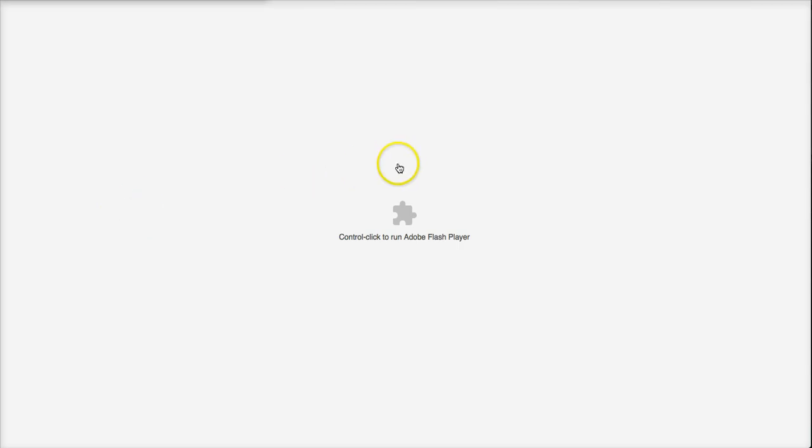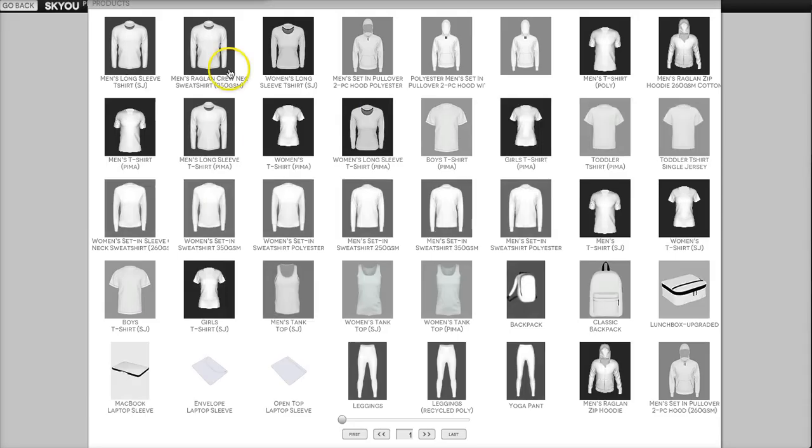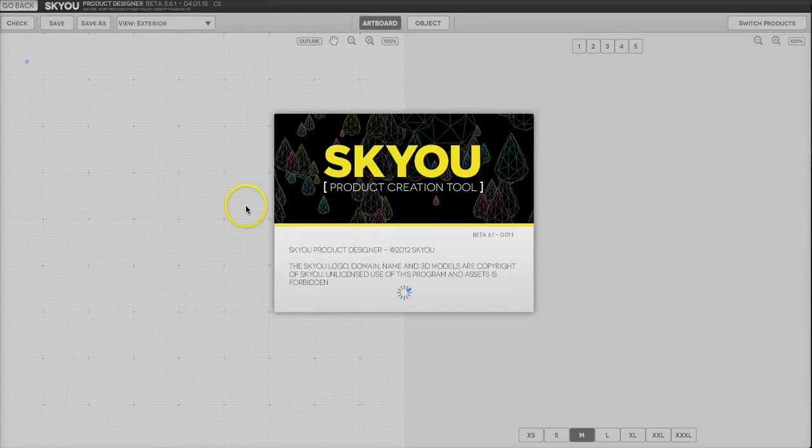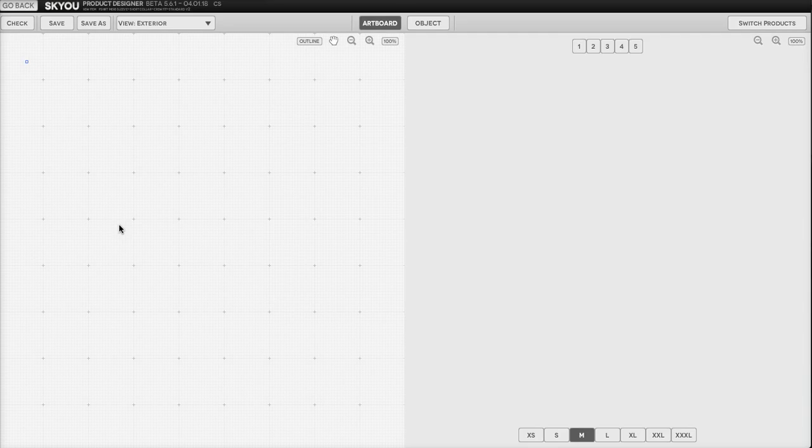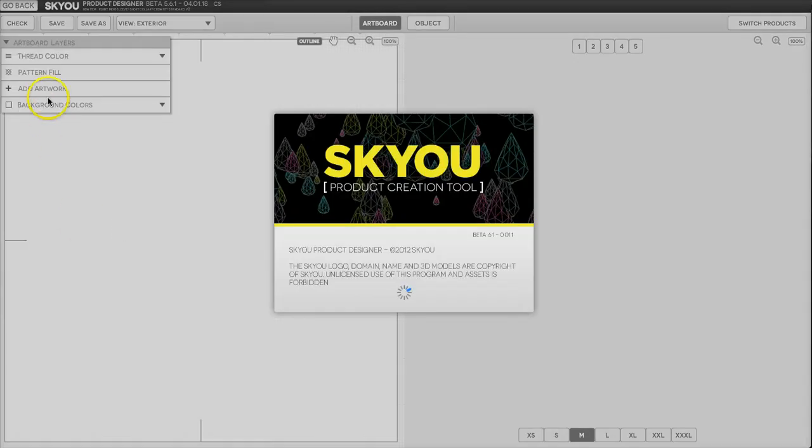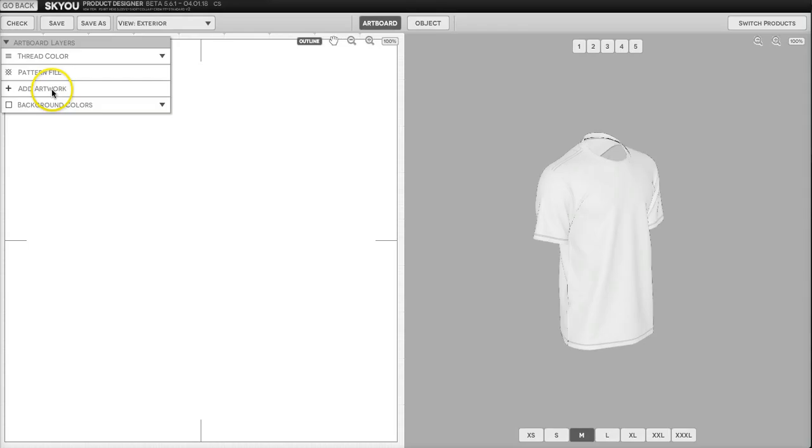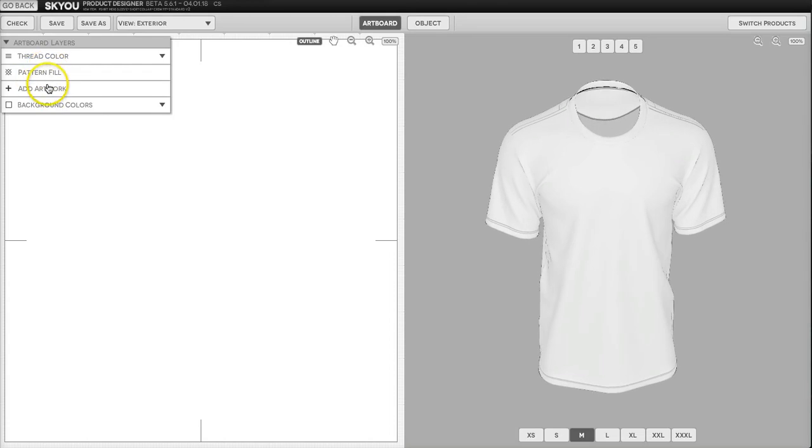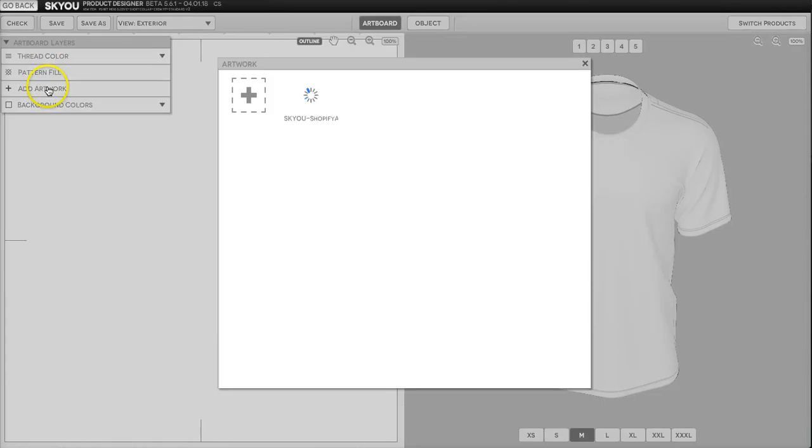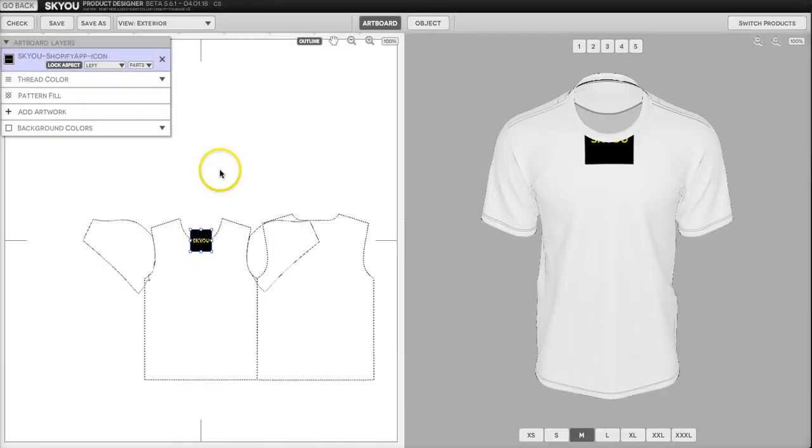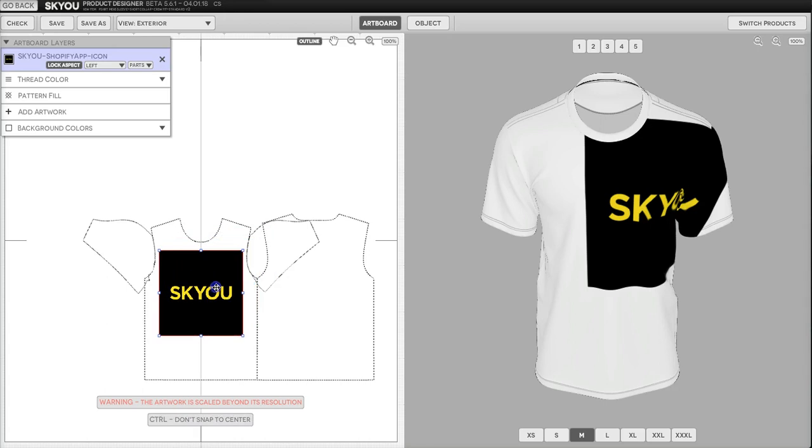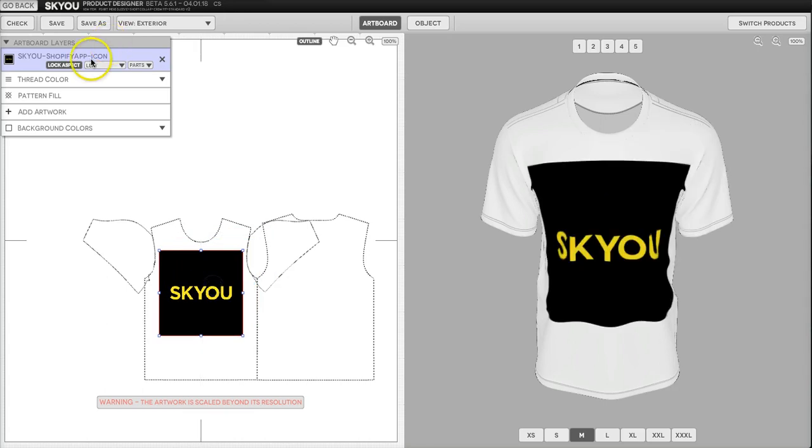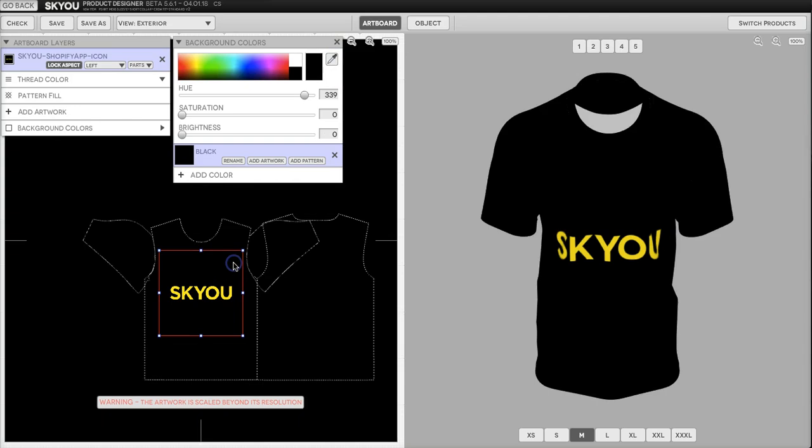Clicking here will open the design tool. You can select the product you'd like to design on. I'll do a men's t-shirt. And then I'm going to go ahead and add my artwork in and make a background color.